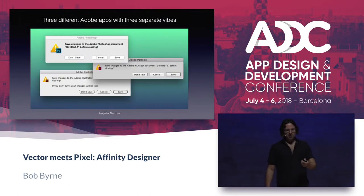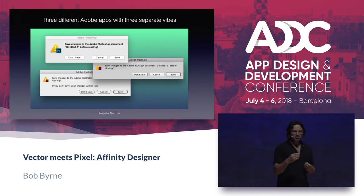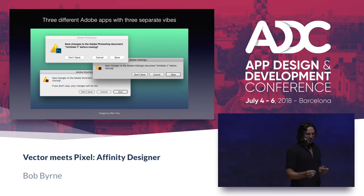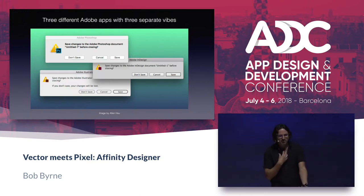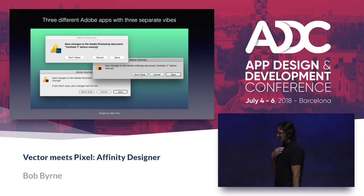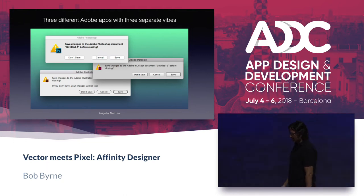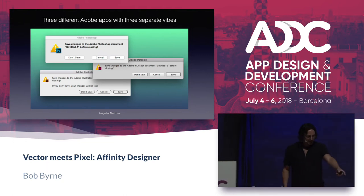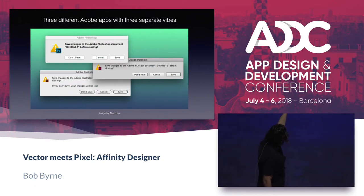These are three different Adobe apps with three separate vibes. So when you move between these three apps, each time, a little bit of you dies. Because a different message, different text, different UI. Look at that — a square button there, a round button there. It's ridiculous.